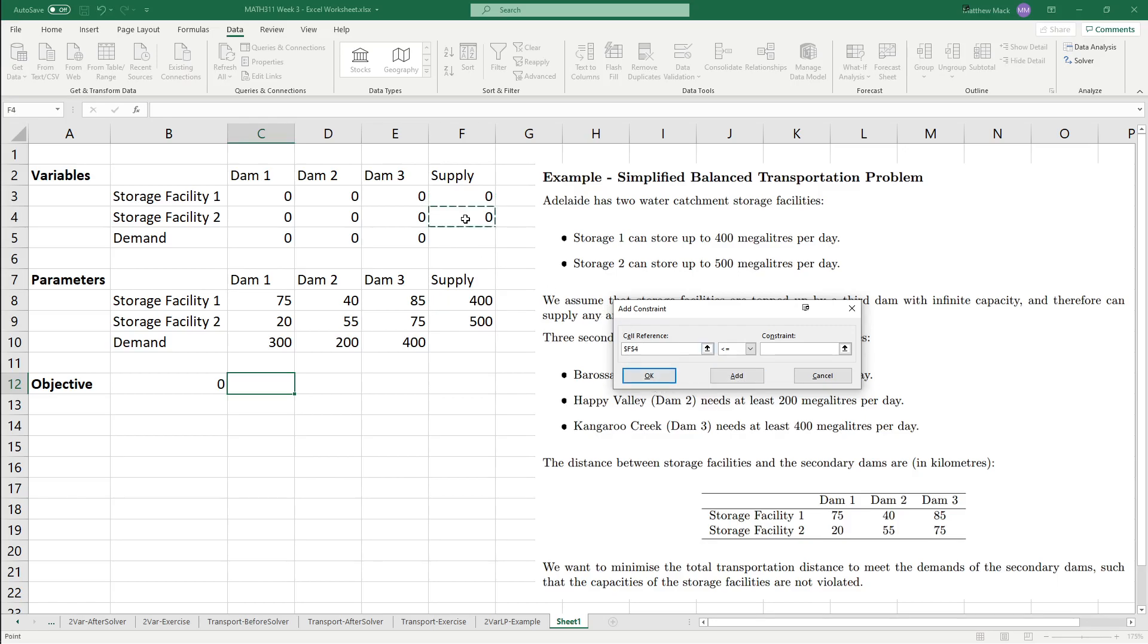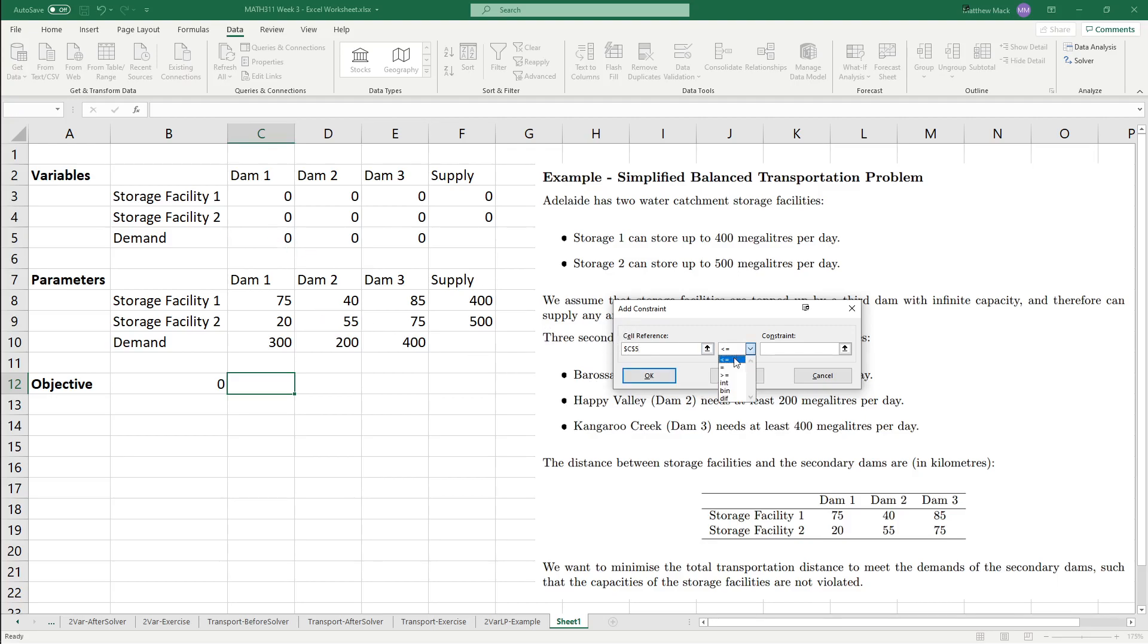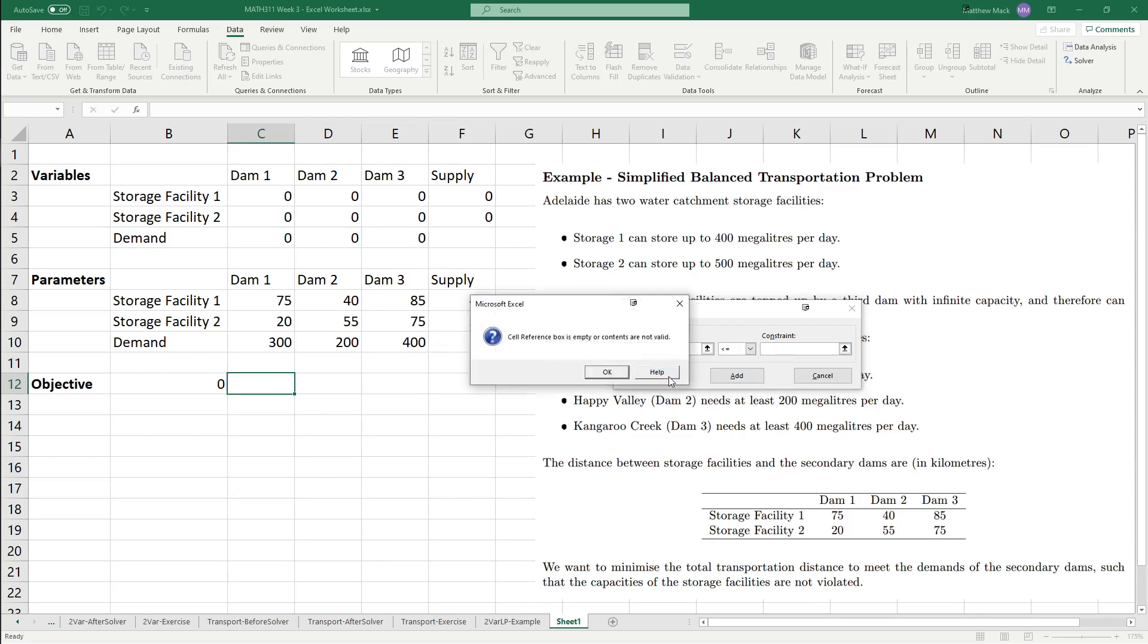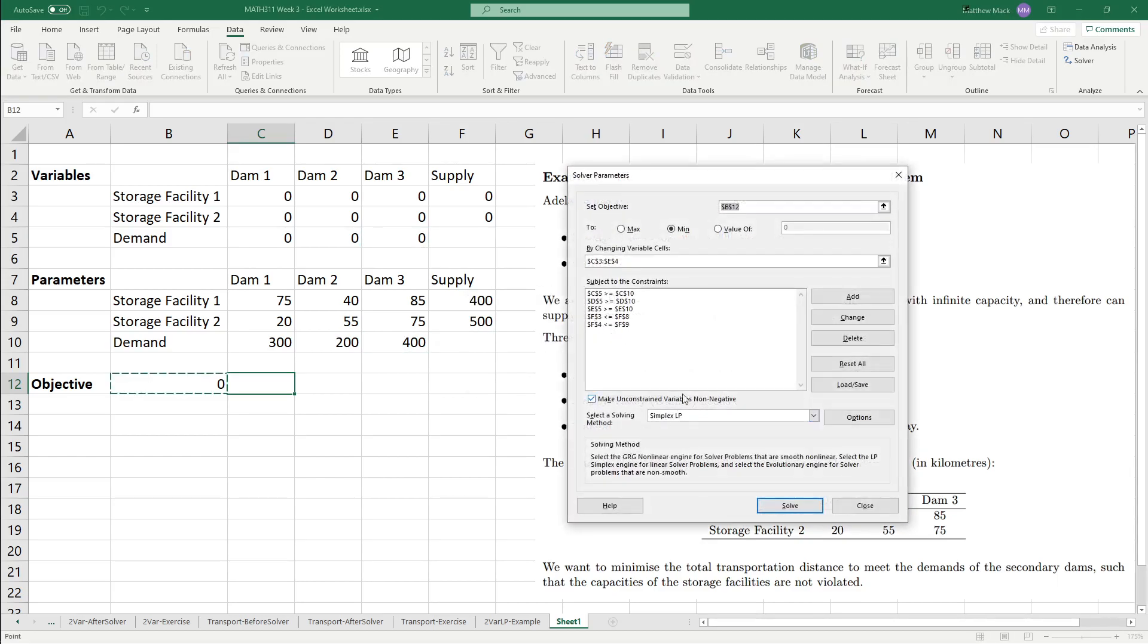The cell reference for this one, the amount of water coming out of storage facility 2 has to be less than or equal to 500. Now, we're going to do the demand constraints. For DAM1, the amount received must be greater than or equal to 300, add. And then for DAM2, greater than or equal to 200, add. DAM3, greater than or equal to 400, and then add. And then we can click OK, and sorry, we can click cancel, because that's all the constraints we need to deal with.